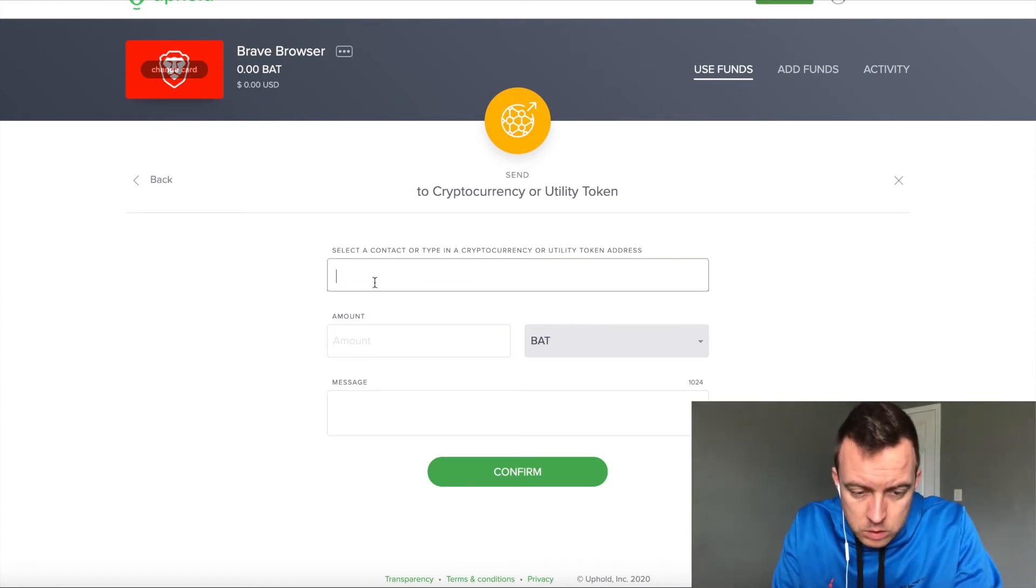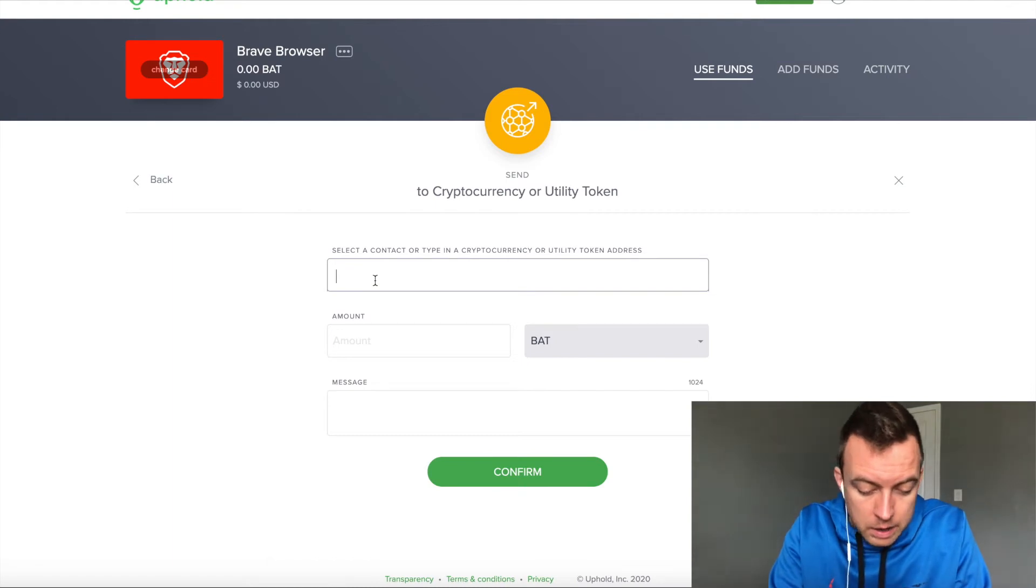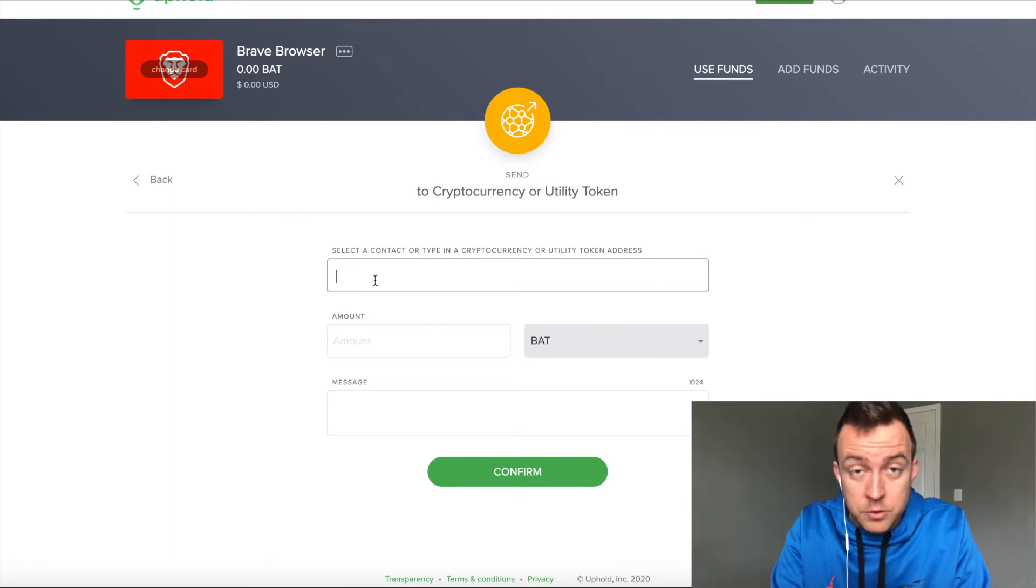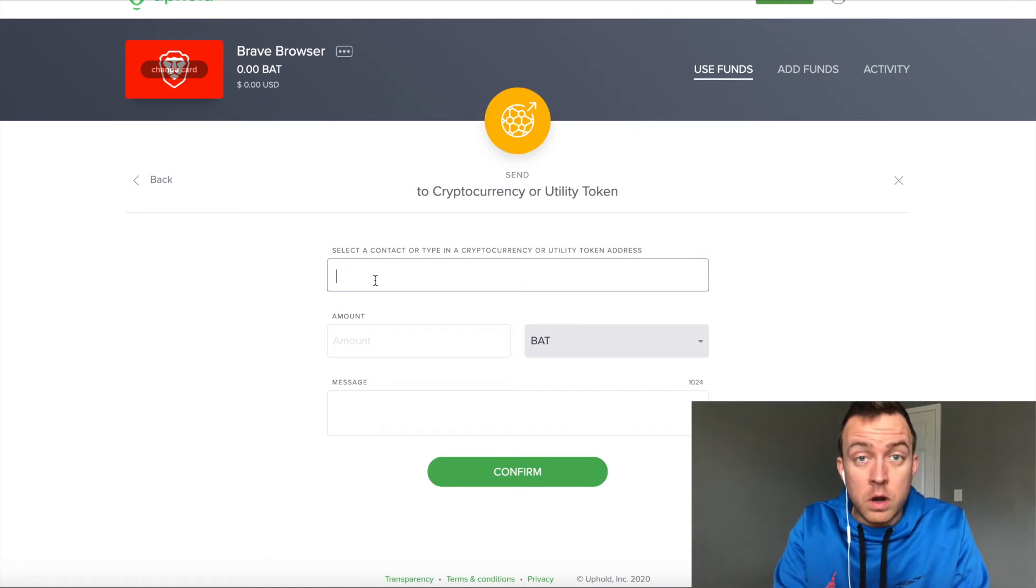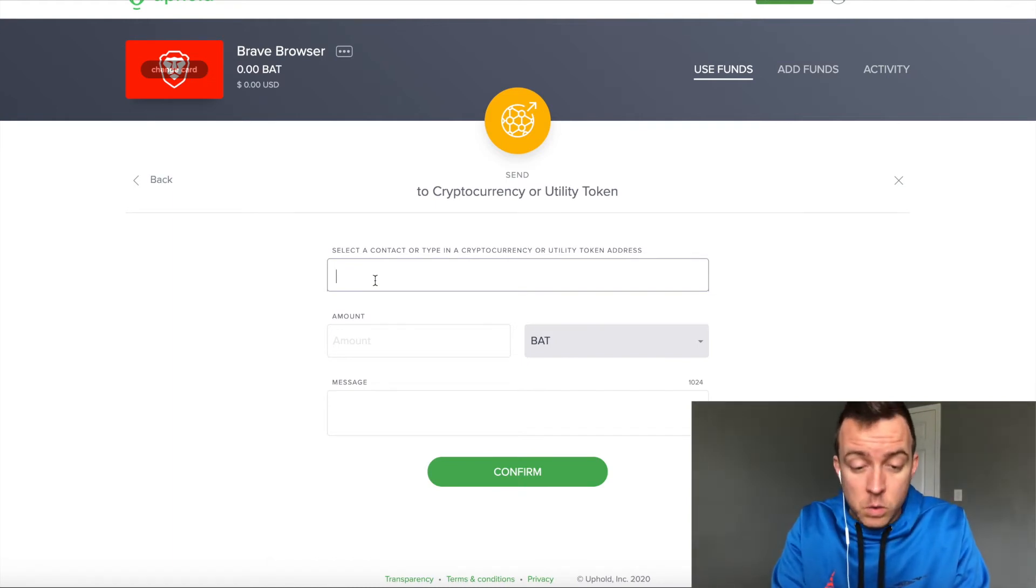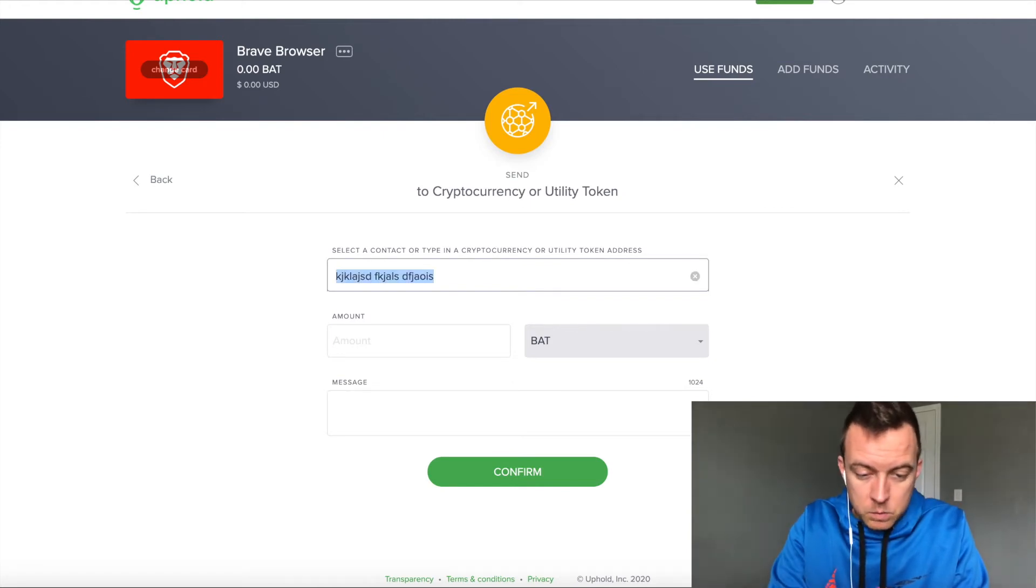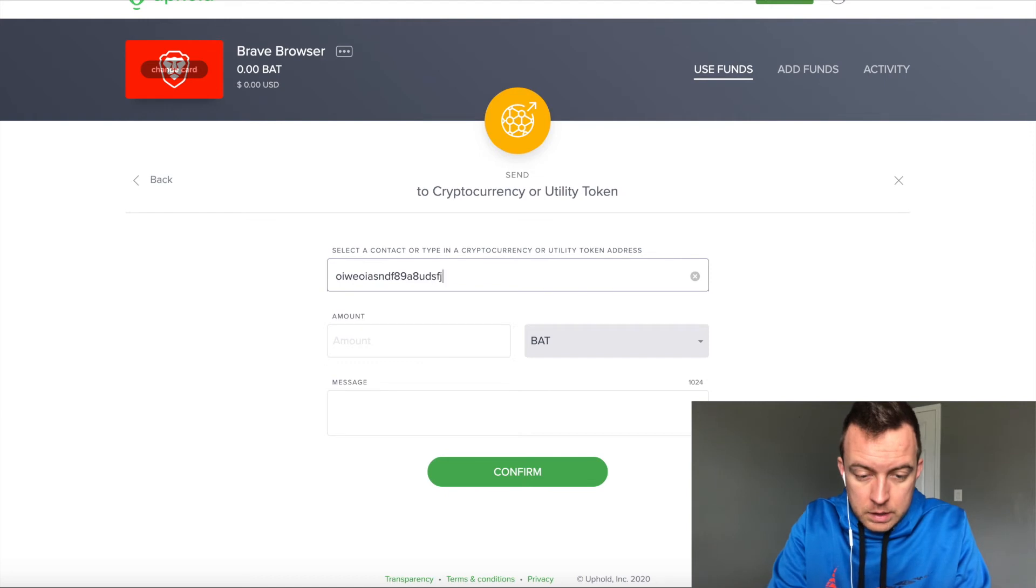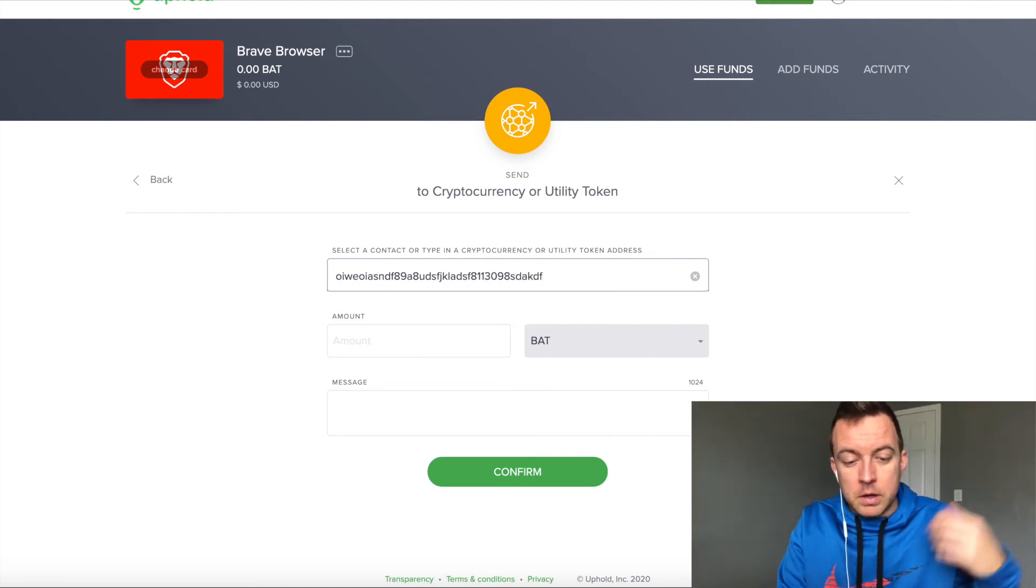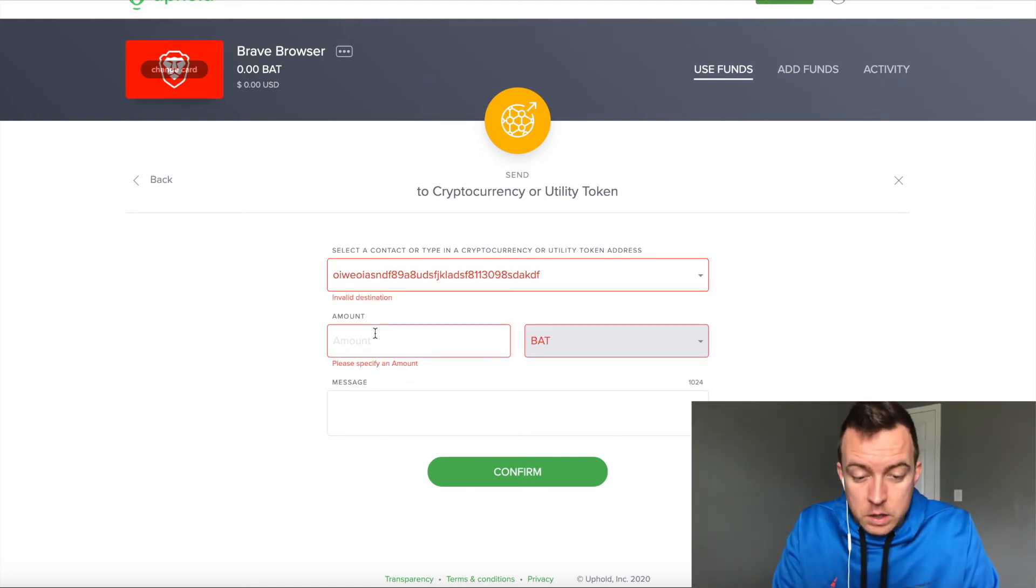So then you're going to input your address for the actual wallet on your BRD wallet for the BAT tokens. I'm just going to make one up. Obviously there won't be spaces, but it'll look something crazy like that.